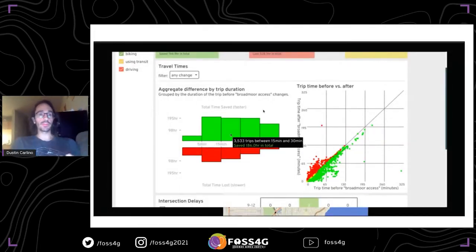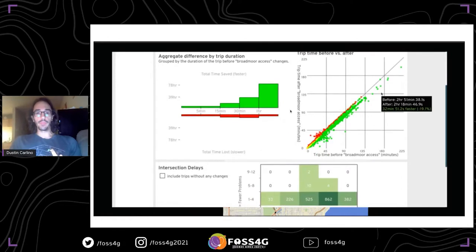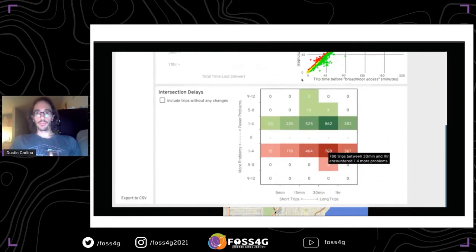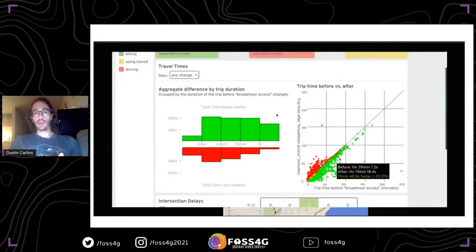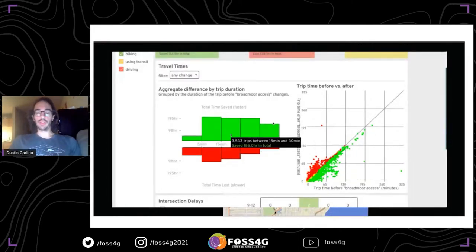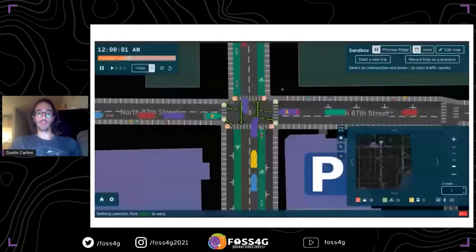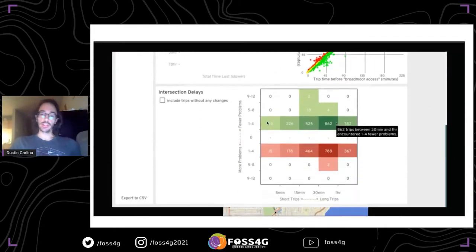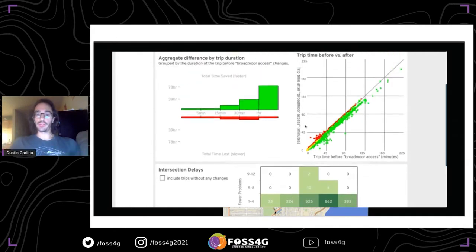These are the results of the Broadmoor proposal: making those changes shows the impact on travel time, where a lot of trips that were previously very long got great savings because taking the shortcut really saved time for people walking and biking. Through the traffic simulation we can run a simulation without the changes, run one with the changes, and do an exact comparison.